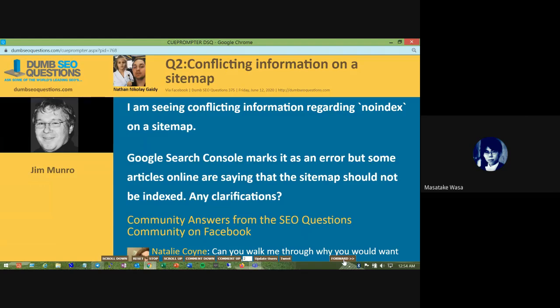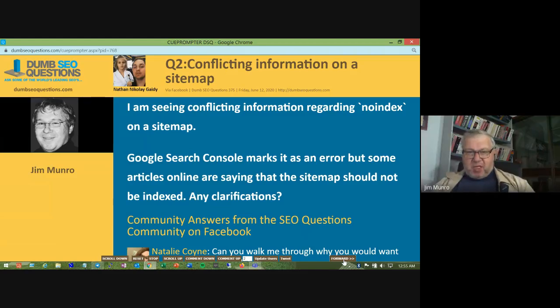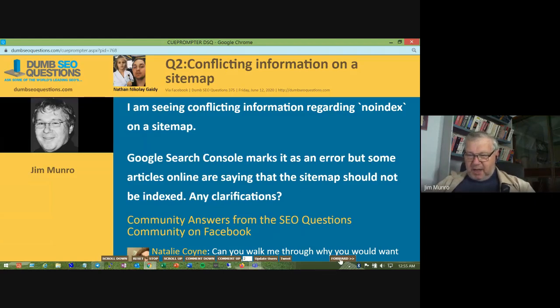If you search for your site or brand and the sitemap turns up, then there's probably something going wrong. I don't think there's any issue with no-indexing the sitemap personally, but I don't see the point of doing that either.